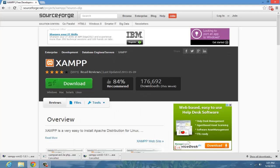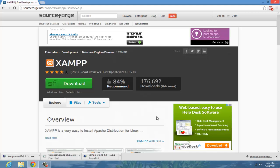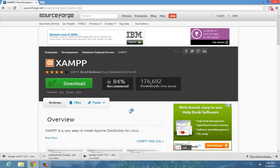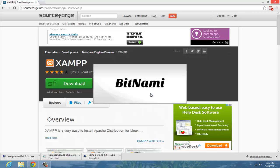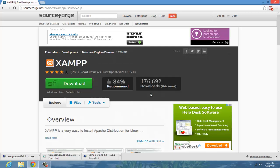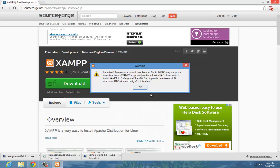Alright, so once it's done downloading, click on it, wait for it to load, and it's going to go through this long installation process.